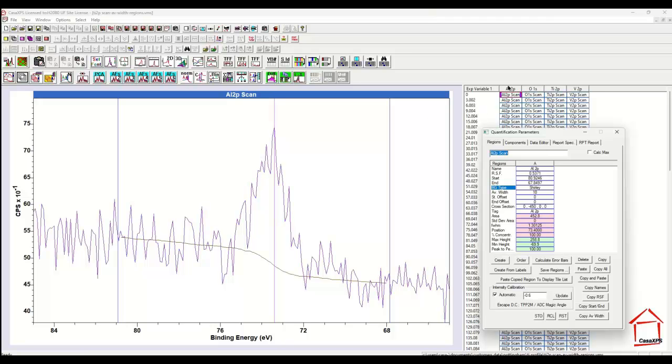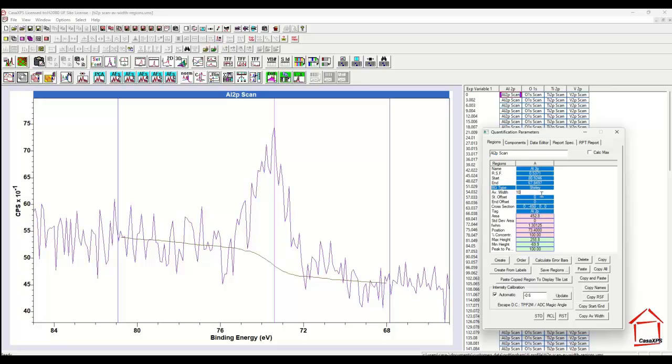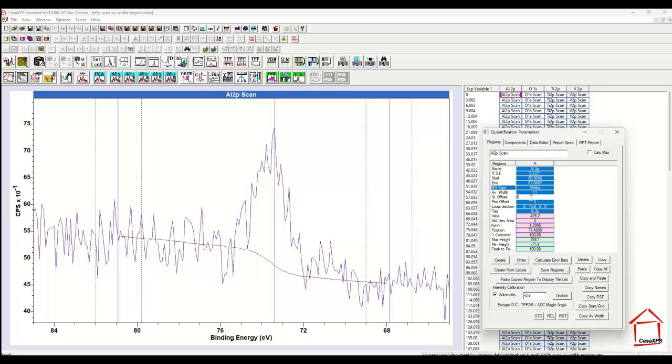I've created a data file previously where I've added these regions, and I've made use of a parameter which is the average width, which is easily demonstrated by changing it. It is a set of data bins that are averaged to determine the point at which the background should meet the data at the start and the end of each region.